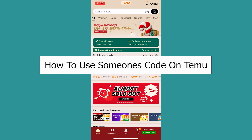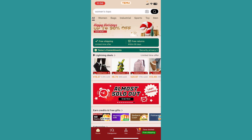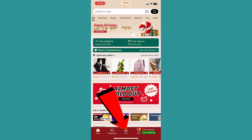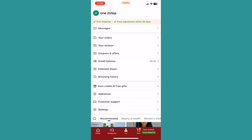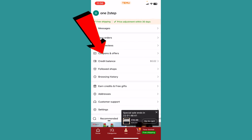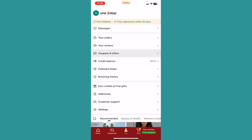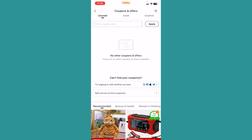Today I'll be teaching you guys how to use someone's code on Temu. It's pretty simple. After you open Temu, you want to click on 'You' at the bottom of your screen. From there you can see the option called 'Coupons and Offers' — click on that.